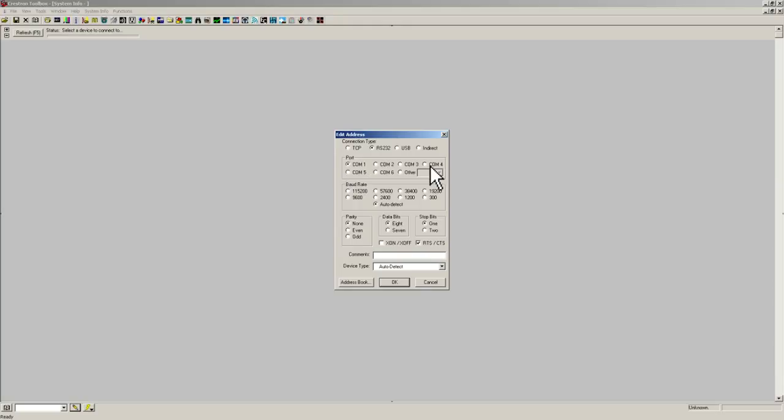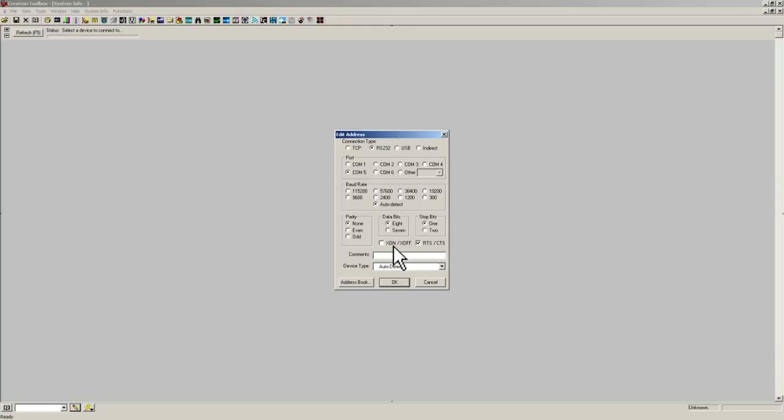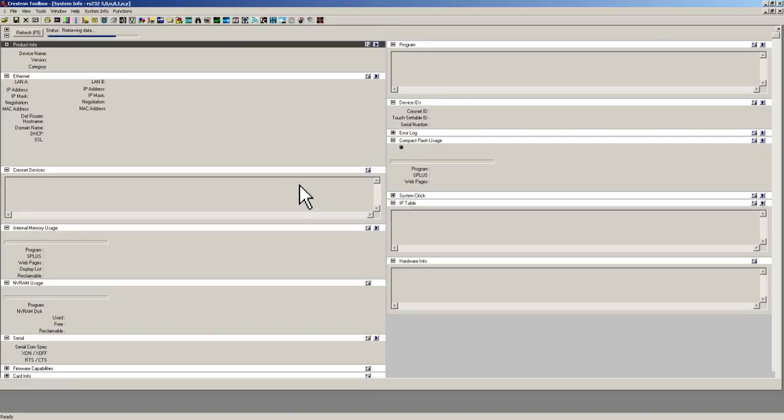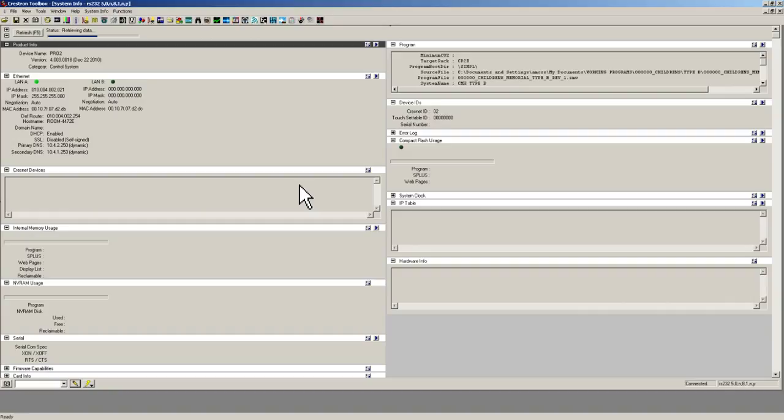If on your computer you need to determine which COM port you are using, on my computer I am going to be using a USB to serial adapter and it is set up as COM5. So I am going to select COM5. My baud rate you can leave as auto detect, your parity will be none, your data bits will be 8, your stop bits will be 1, your XON XOFF does not need to be checked, and your RTS CTS needs to be checked. Once you hit that, hit OK, and you should see all the system information.